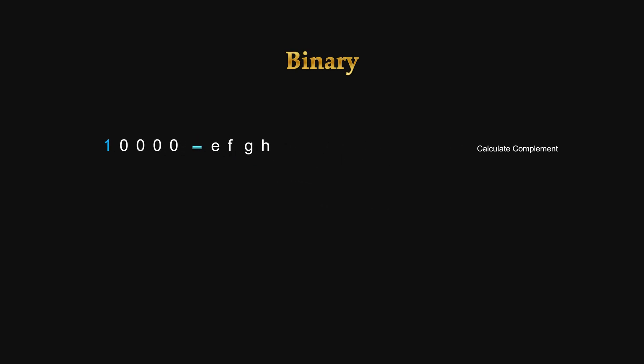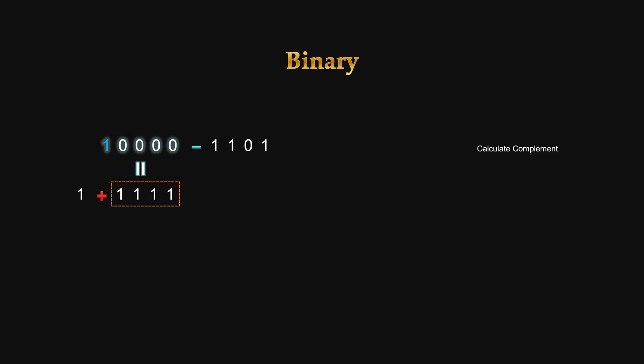In base 2, possible symbols are either zeros or ones. Let's say we want to find the complement of 1101. This 1 and 4 zeros can be broken down into 1 and 4 ones. Because the minimum 5-bit number differs from max 4-bit number by 1.